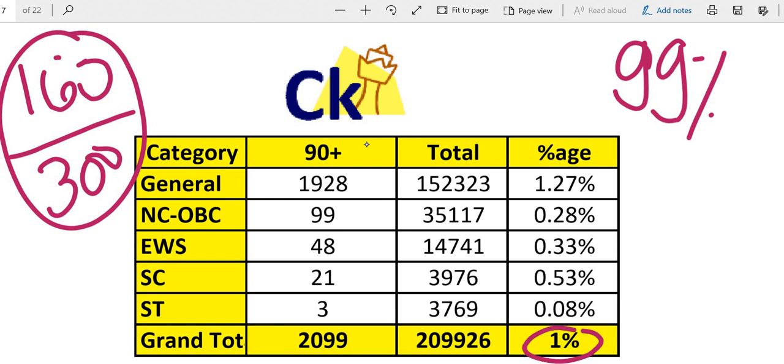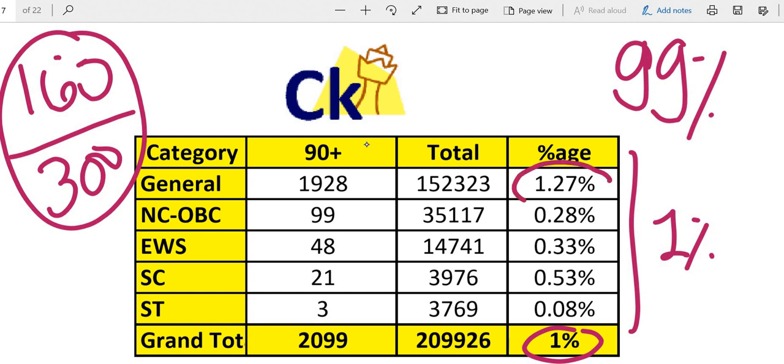Now 99 percentile means 1 percent people are less than you. So everyone should be around 1 then. If I look at that way everyone should be around 1 percent. But there are more general category students than the other category students who have scored more than 99 percentile.